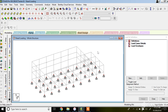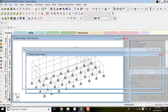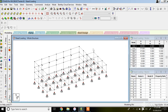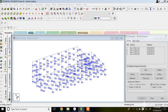In this lecture I'll just be explaining the commands for how to assign dead load and live load. Once you are done with your modeling and have created the geometry, you just need to click on the General command.